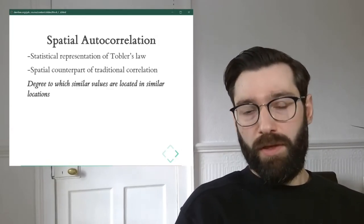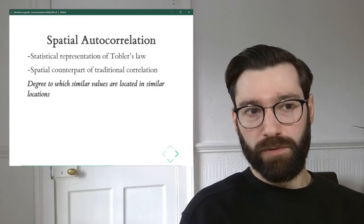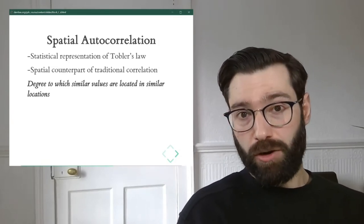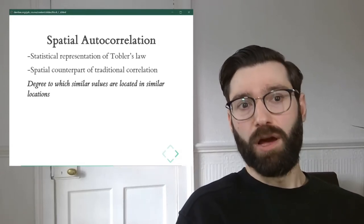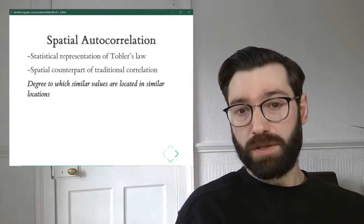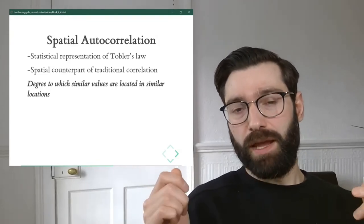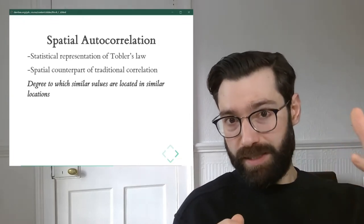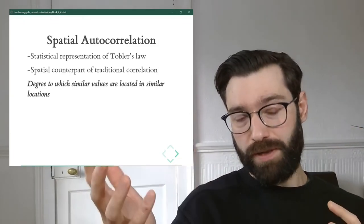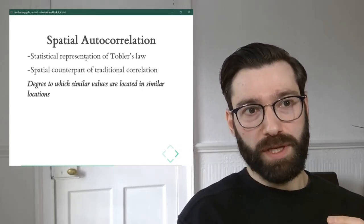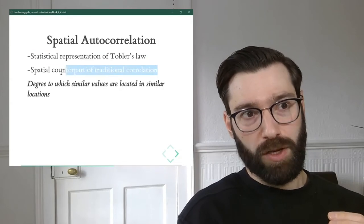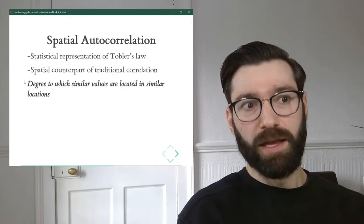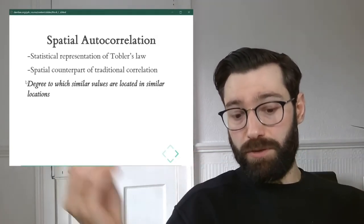So now that we know where it comes from, let's define it full front. Spatial autocorrelation in this context can be defined as the degree to which similar values are located in similar locations. In other words, spatial autocorrelation is a way of connecting similarity in statistical space with similarity in geographical space. We could approach this from two points of view, geography or statistics. Spatial autocorrelation sits at the middle, connecting the two.